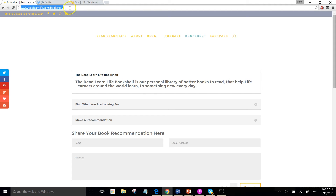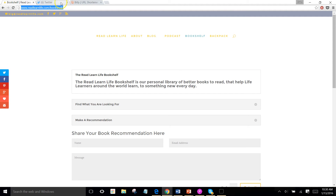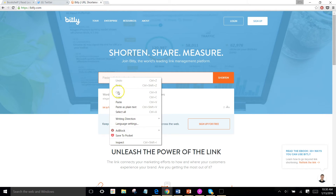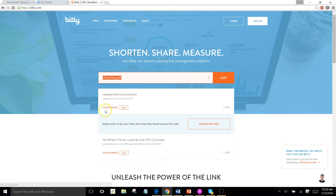But I don't want that whole link to be there. So I'm going to go up here in the corner, right click it — it's easier to press Control-C, but I'm just going to do that so you can see what I'm actually doing. Now I'm going to come over here, right click again, and paste this right into the link. It's the readlearnlife.com slash bookshelf forward slash, which actually looks like that.